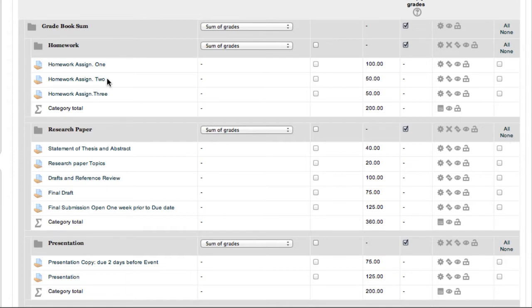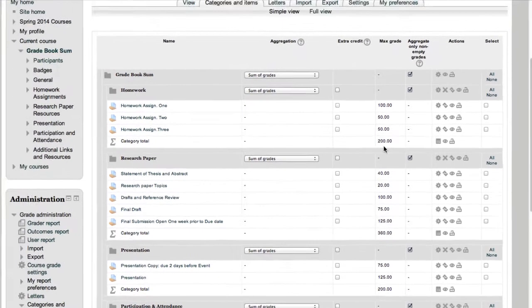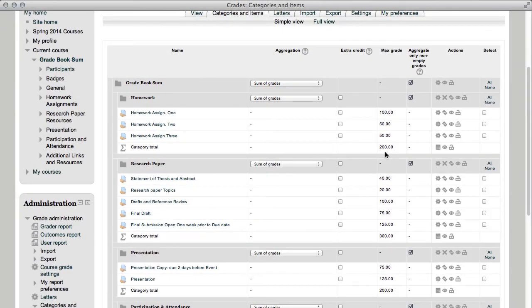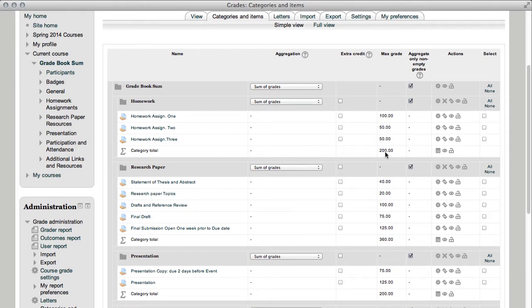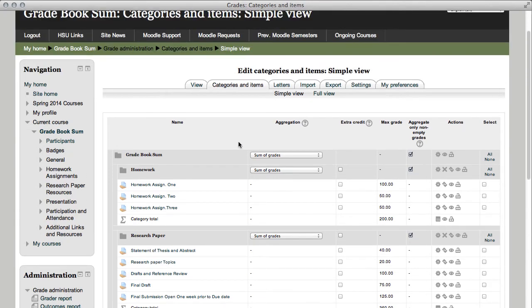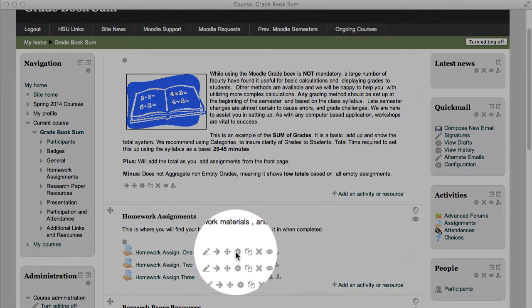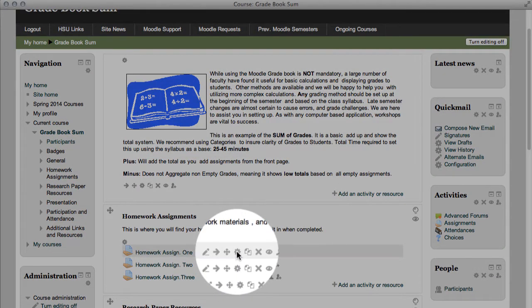Now, sum of grades has the advantage that, let's look at the homework category, and we notice the category total is 200 points. I'm going to go out to the front page, I'm going to go to grade book sum, I'm going to go to homework assignment number one, and with my editing turned on, I'm going to update that, and I'm going to change the value of the points.